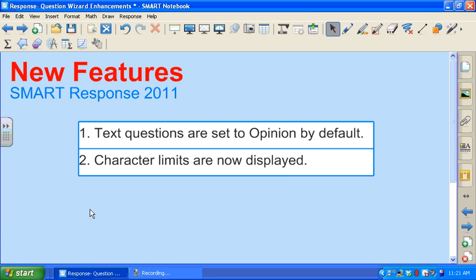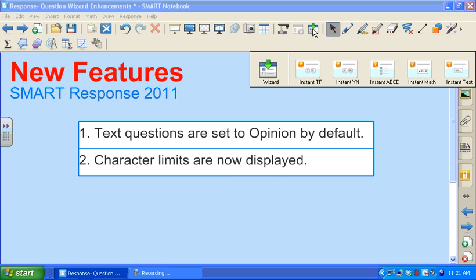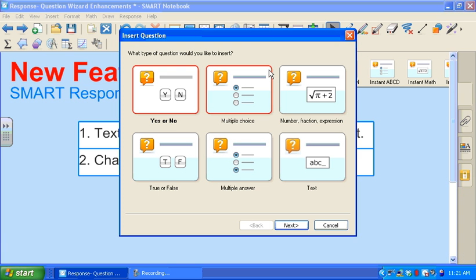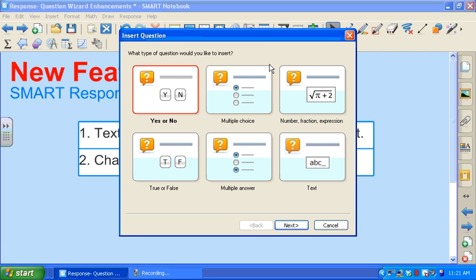Let's take a look at this in real time. I'm going to first click on the insert question icon. Next, I'm going to select wizard and the insert question wizard appears.